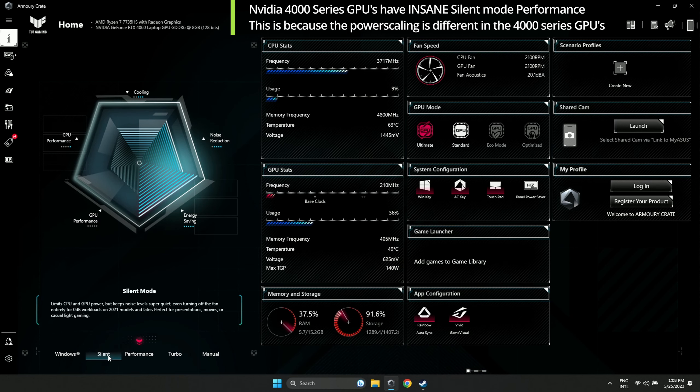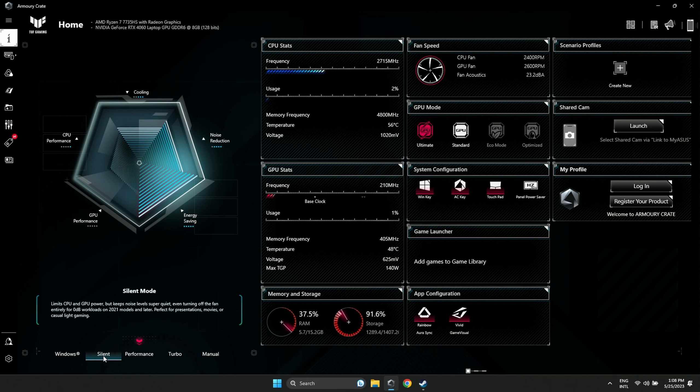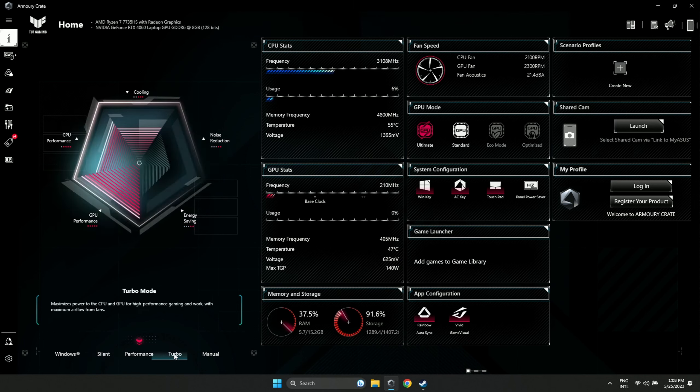But if you use a 4000 series GPU laptop, the Silent mode is actually surprisingly good with almost no performance loss, so you might want to check that out. But obviously, Turbo will offer the best performance.